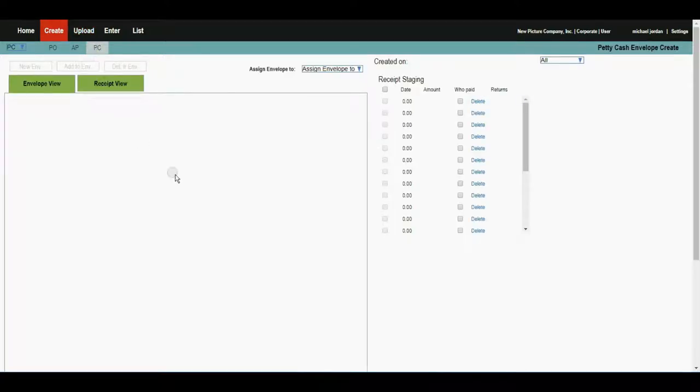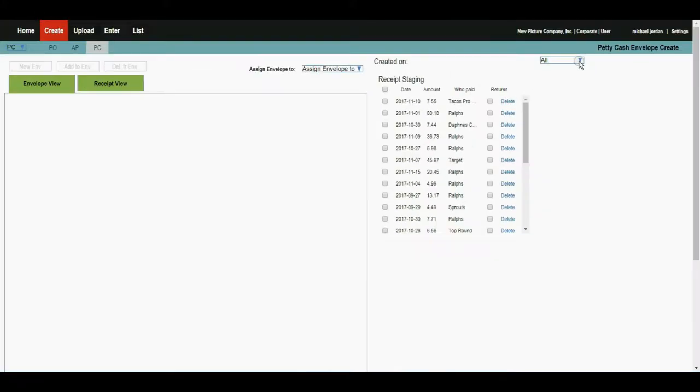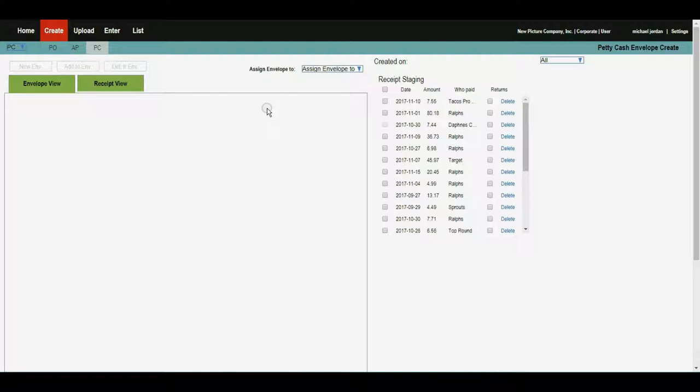And now you can see the items that we just uploaded from the upload page appear in the petty cash screen. Now that the data entry is complete with our petty cash receipts, we can select those receipts that we want to see on a petty cash envelope.